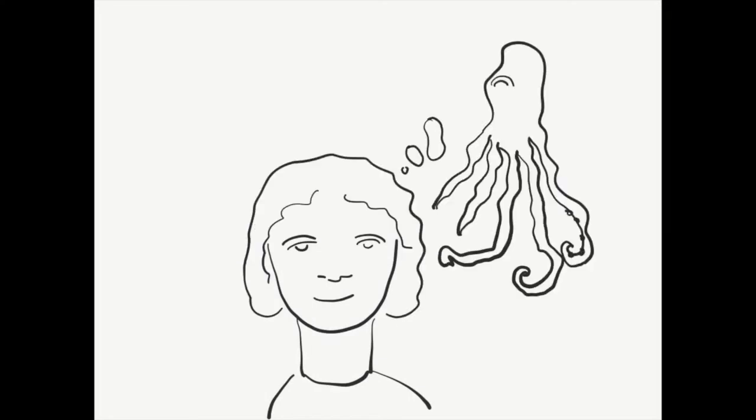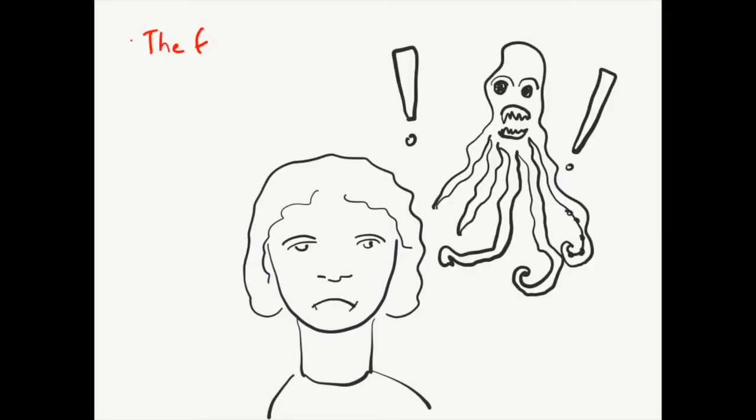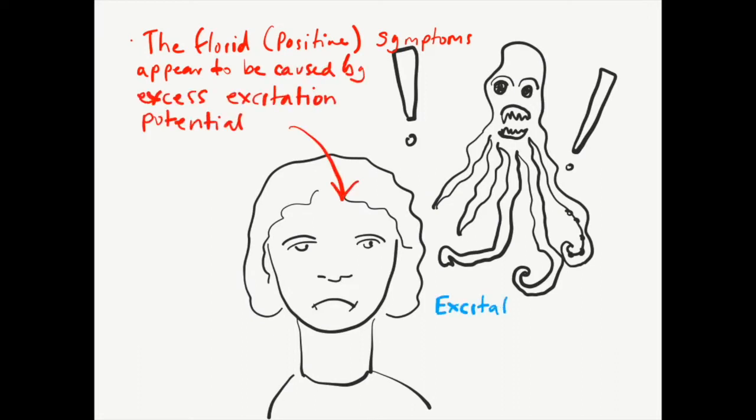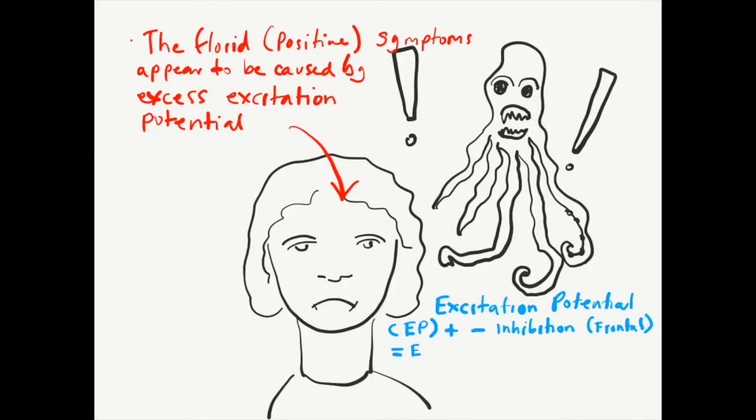The over- or under-inhibition isn't even. The florid symptoms of mental illness appear to be caused by a spillover of excess excitation potential in response to undesirable stimuli.